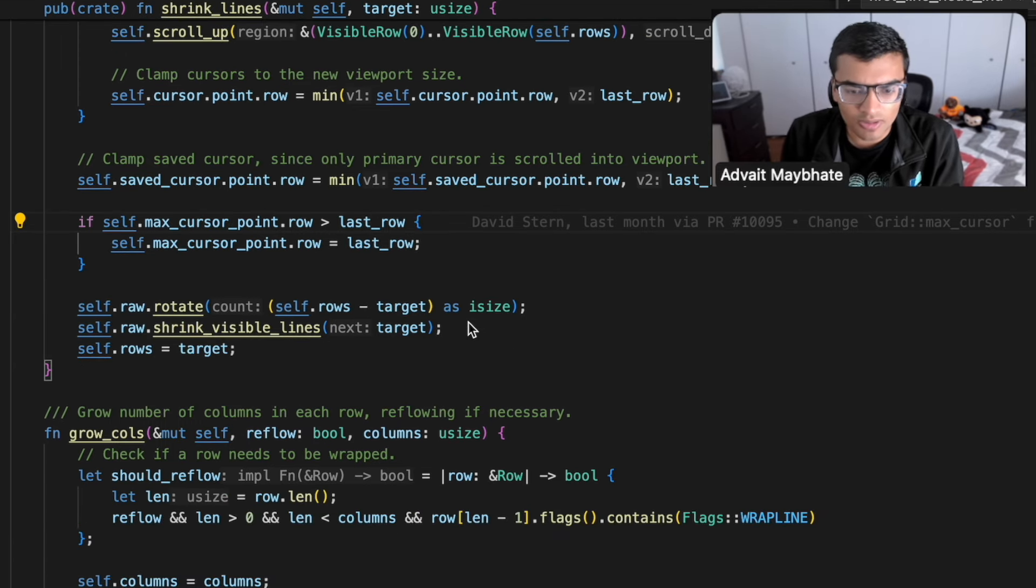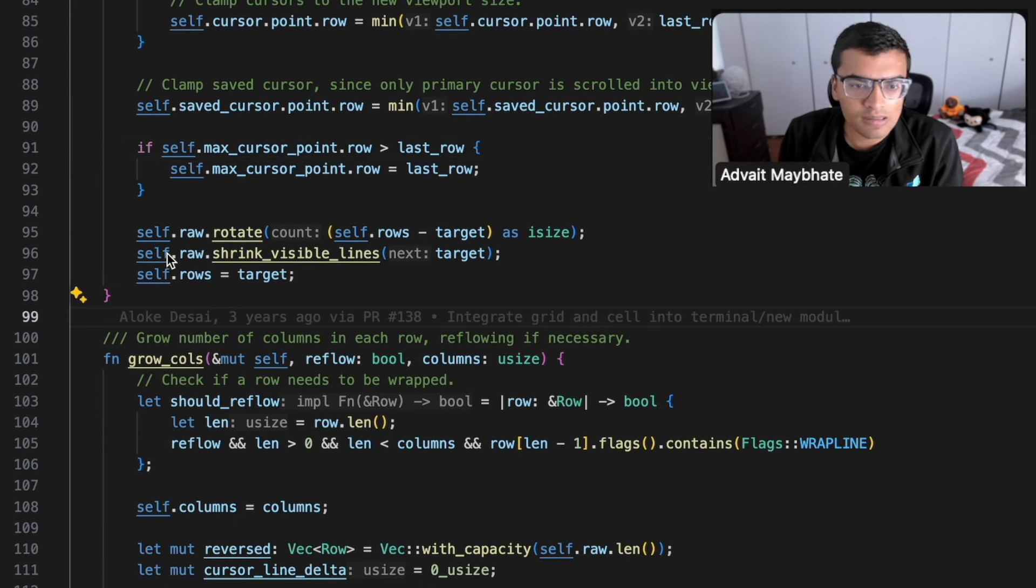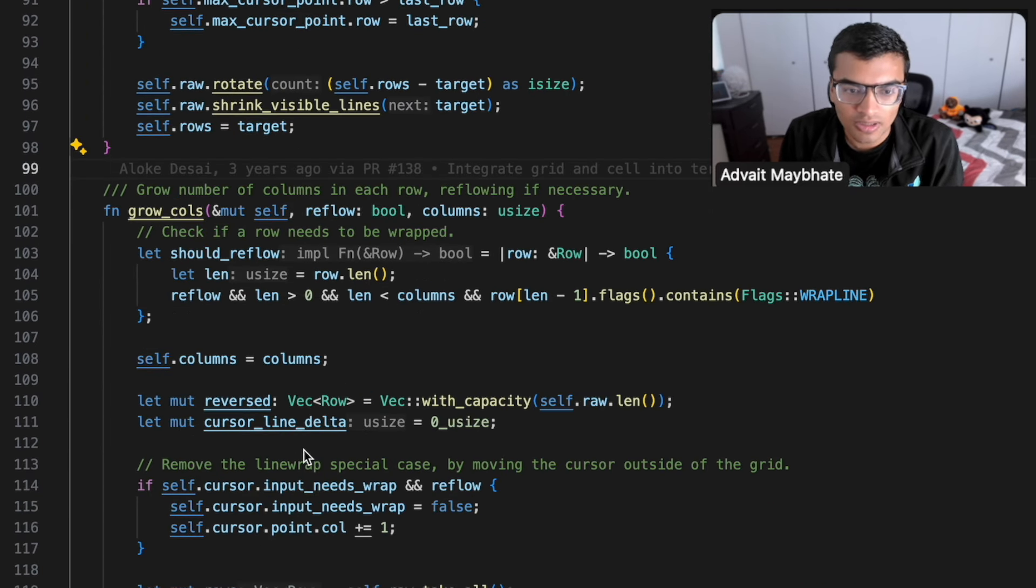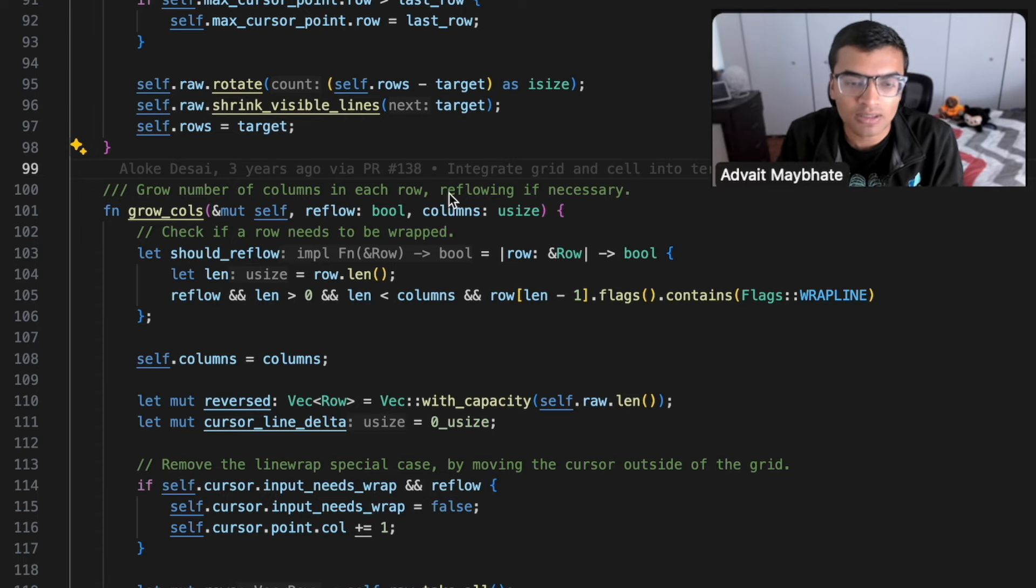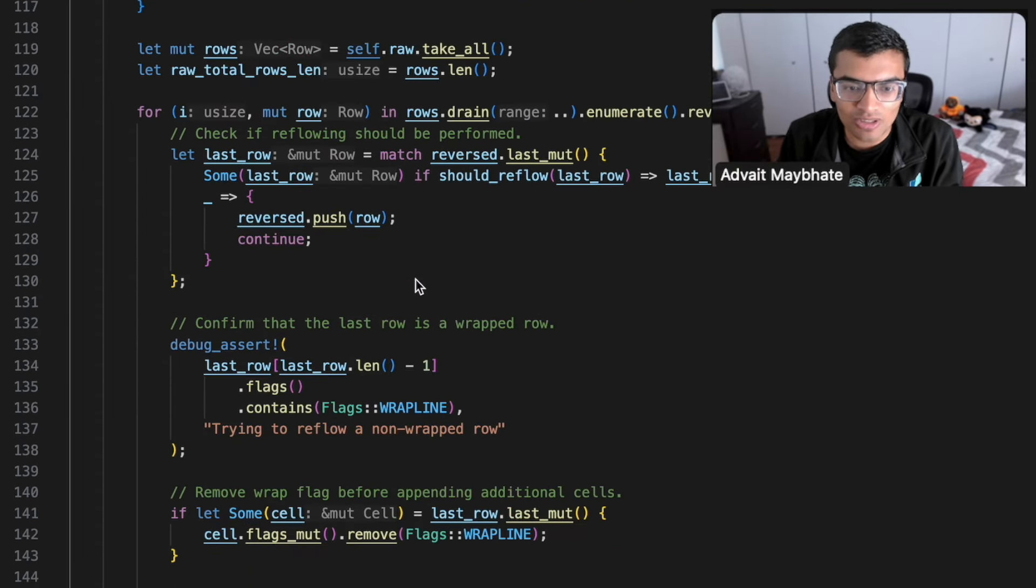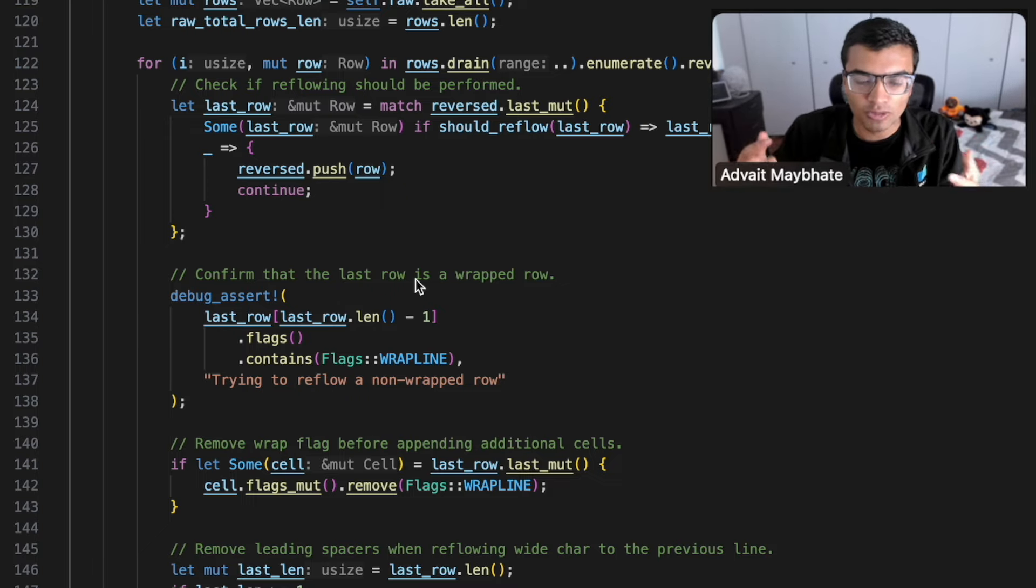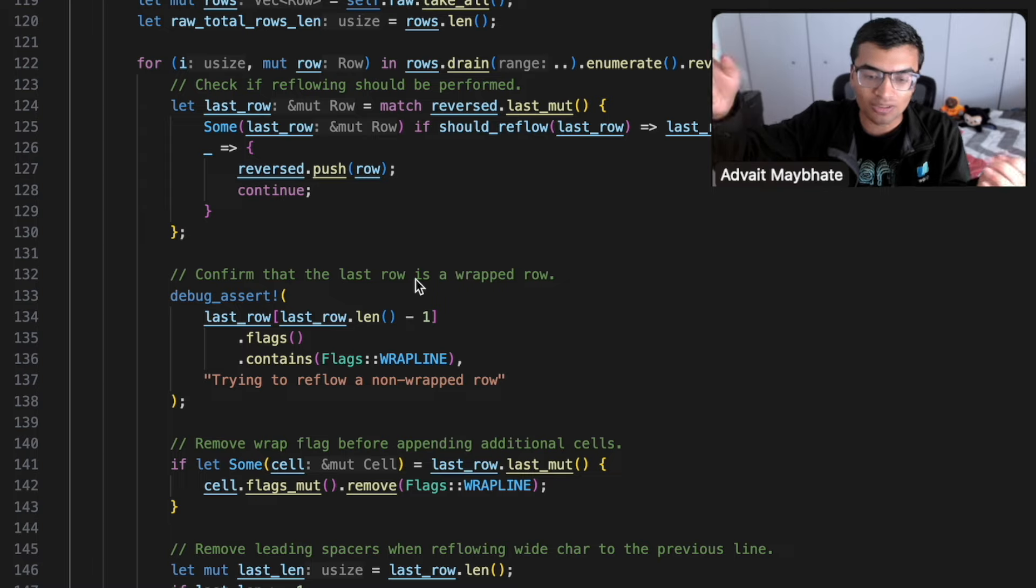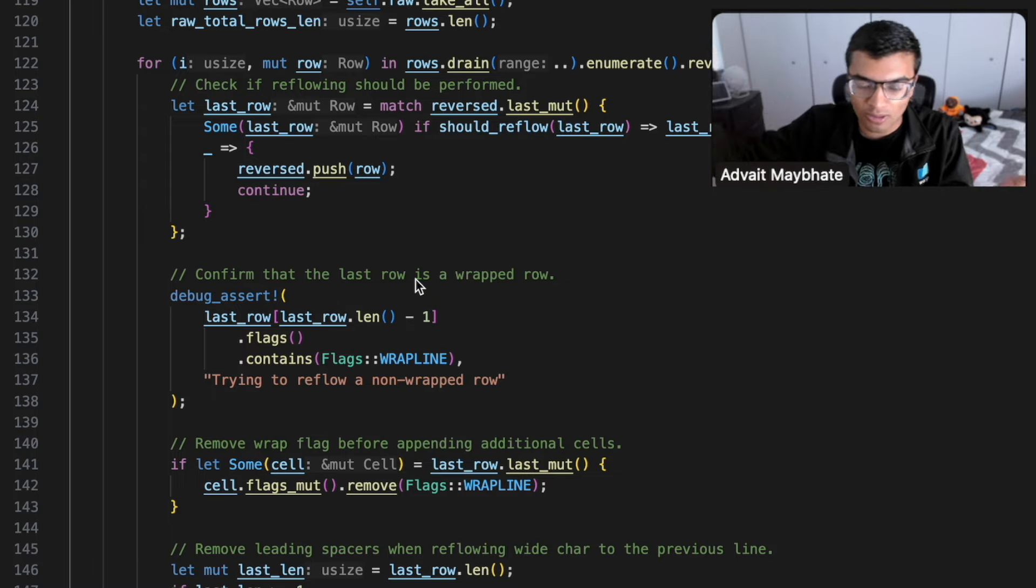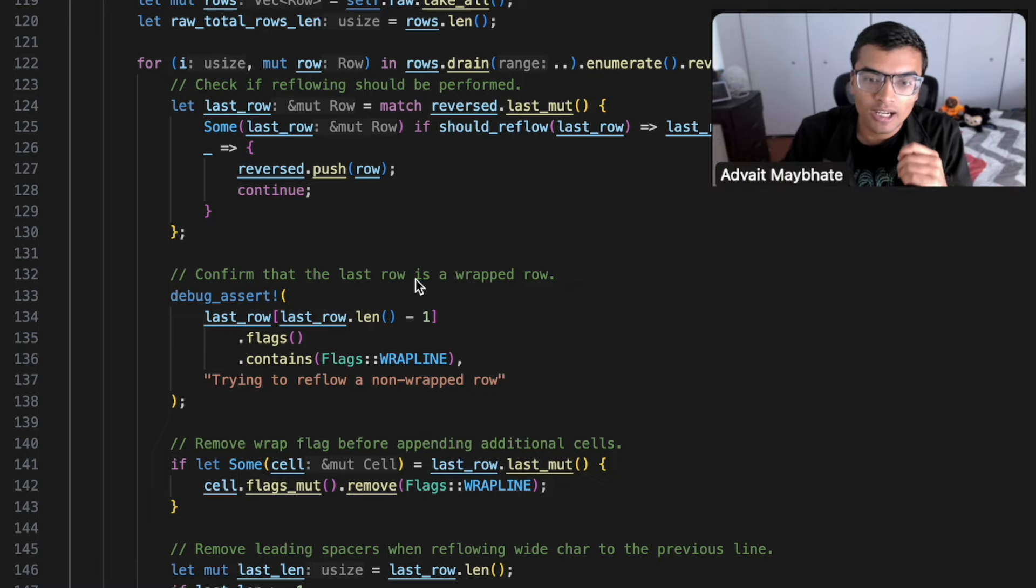And so here we have things like shrink lines, grow calls, and such. So these directly correspond to each of those different resize operations that can happen. And then looking at some of this code, you can see there's a lot of things that you need to manage as you're reflowing text, right? Because you're essentially reflowing this text from a smaller grid to a bigger grid or whatever. You might need to add or remove soft wraps and hard wraps.